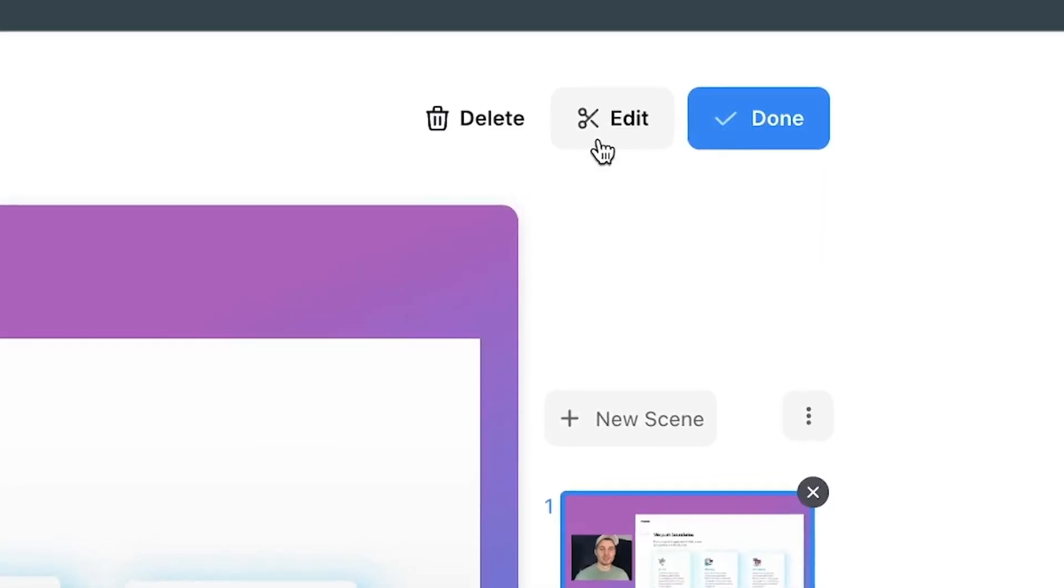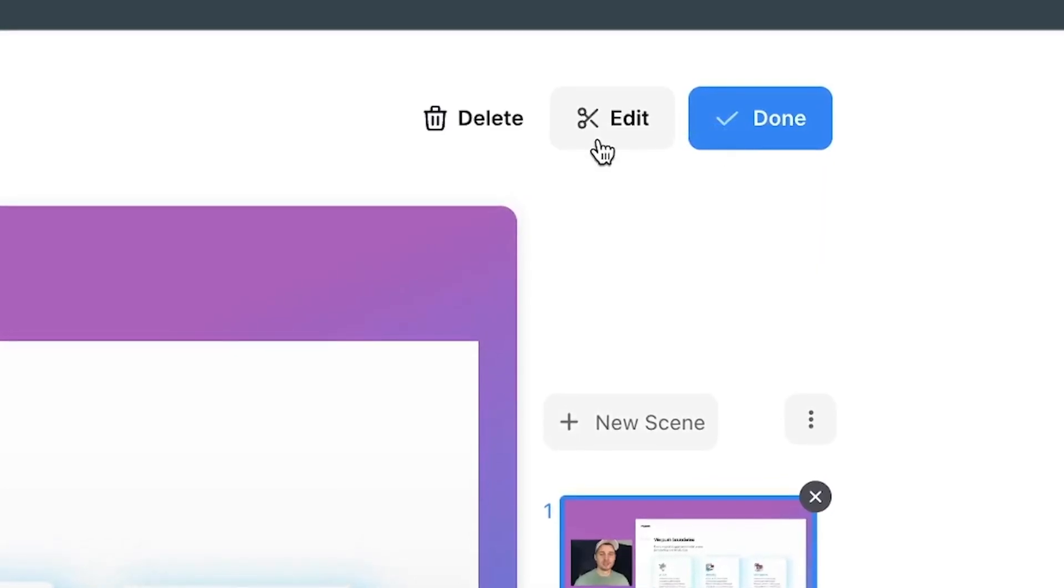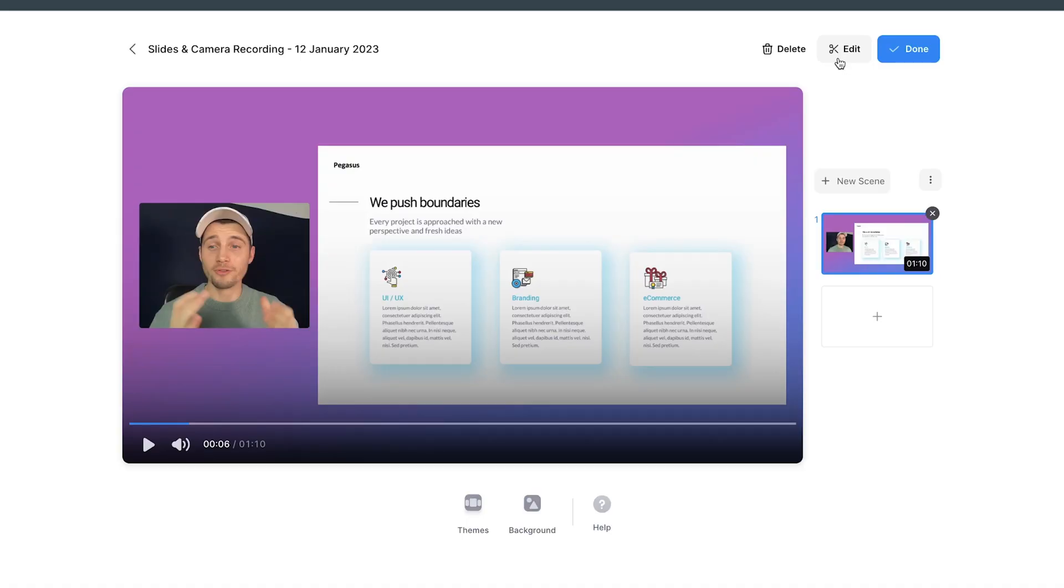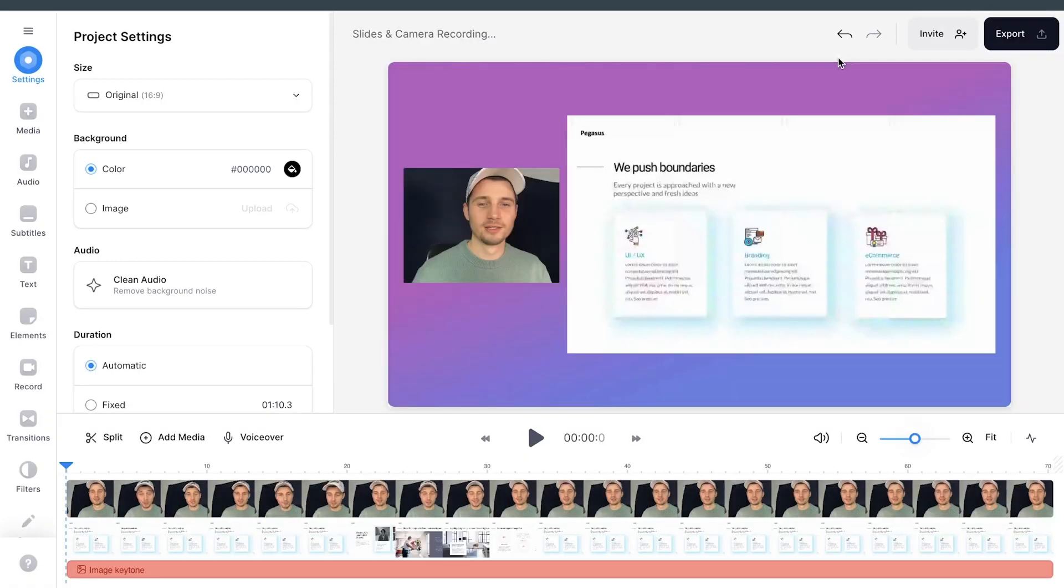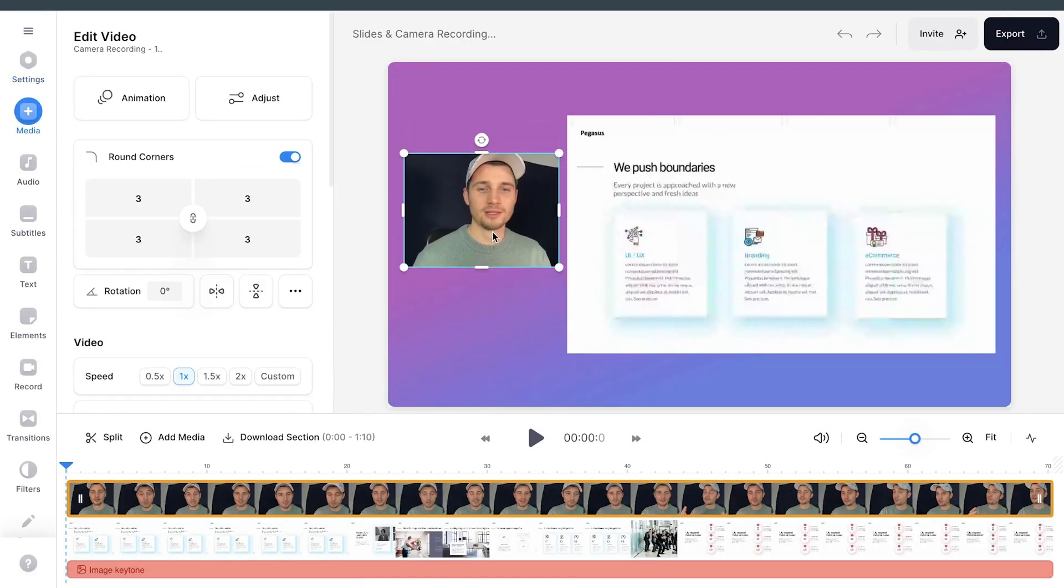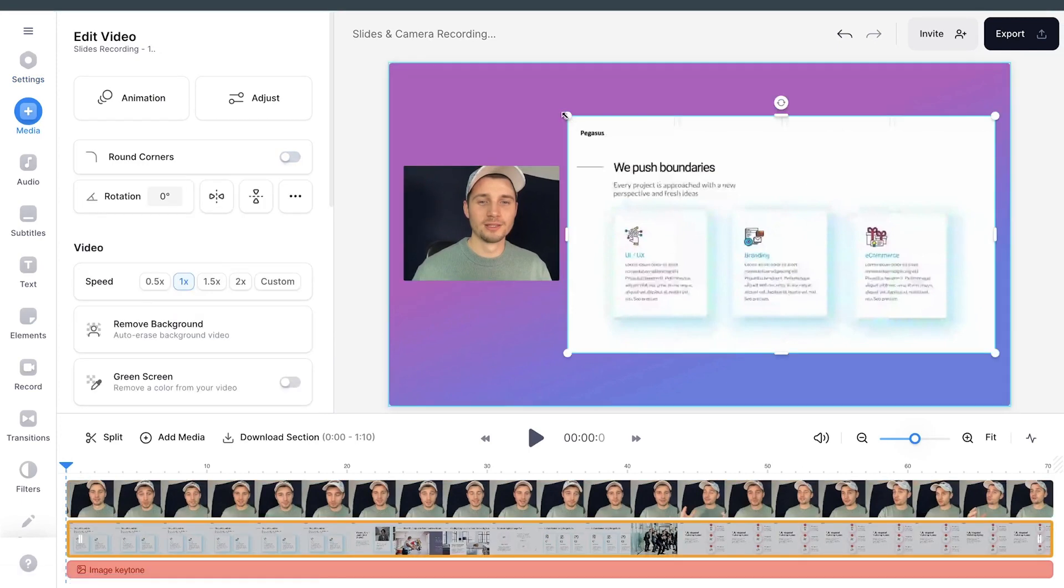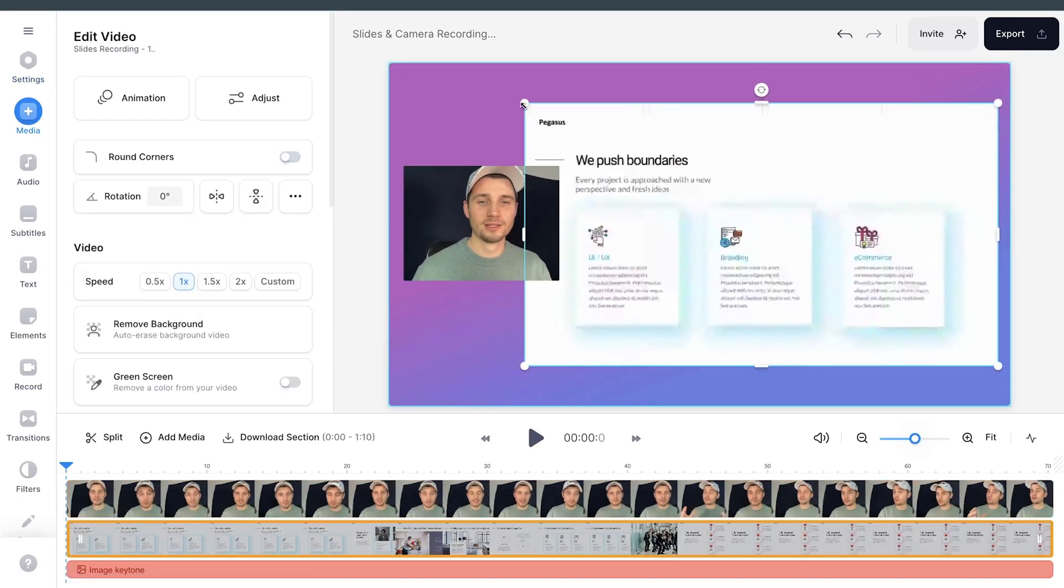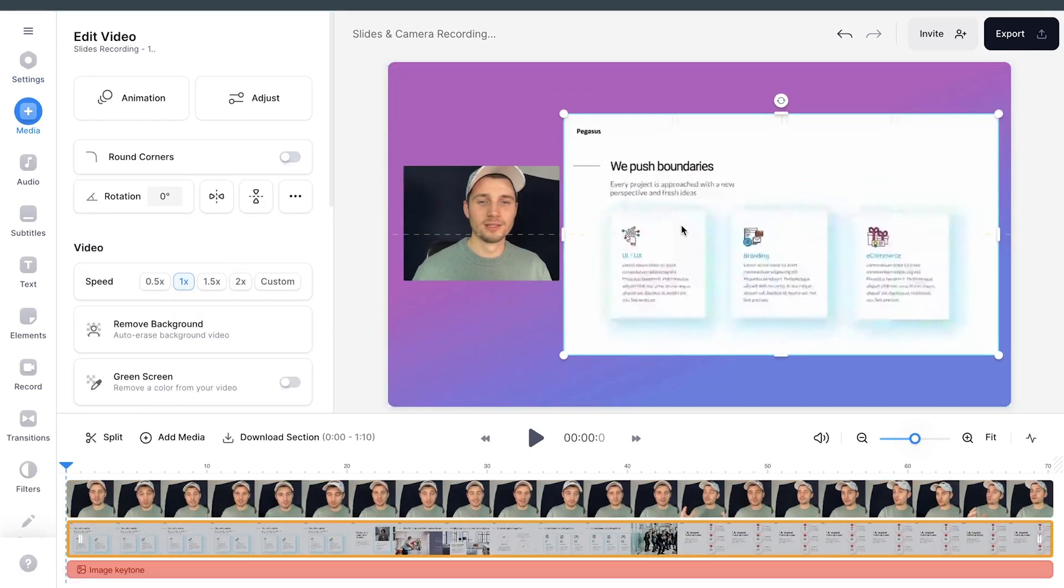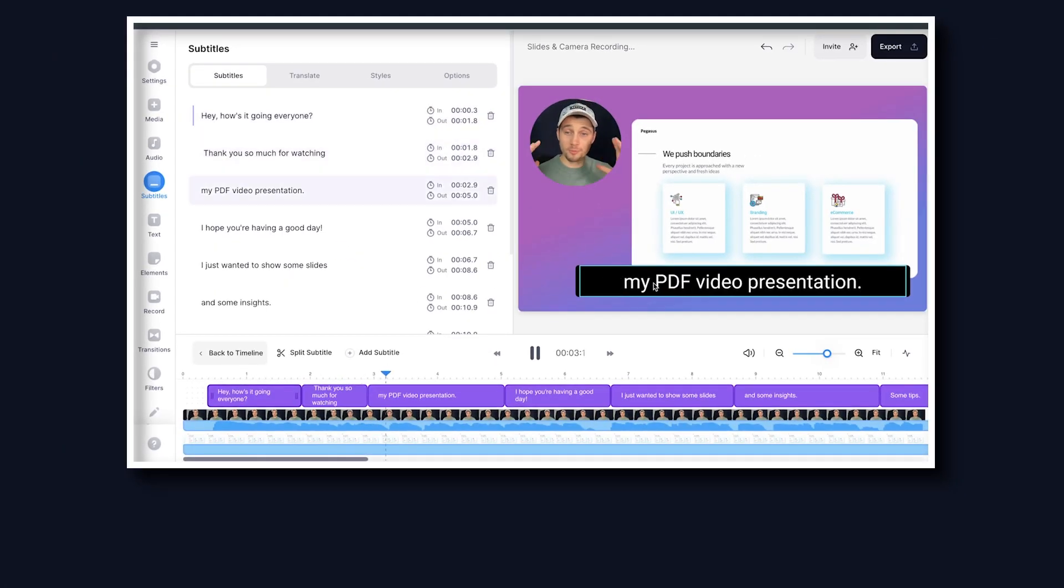Or the second choice, you can fully edit and customize your PDF video presentation with Veed's built-in editor. When you click on the edit button, you'll be redirected to Veed's editor. Now you can completely restructure and redesign your video presentation the way you prefer.